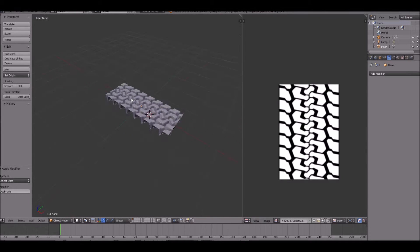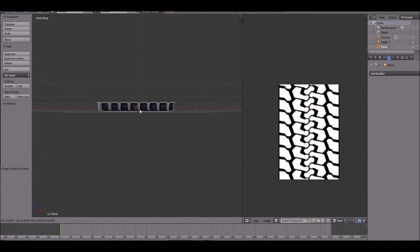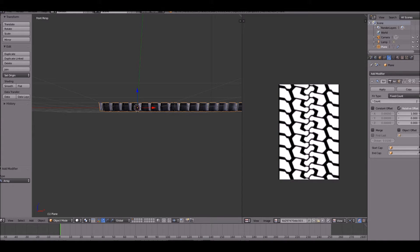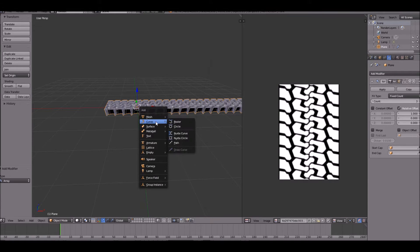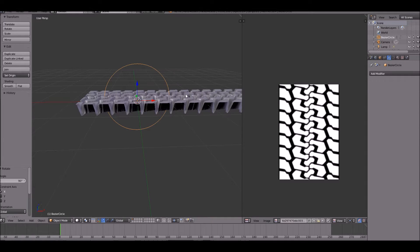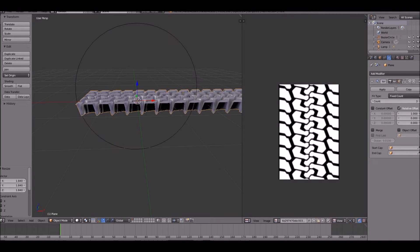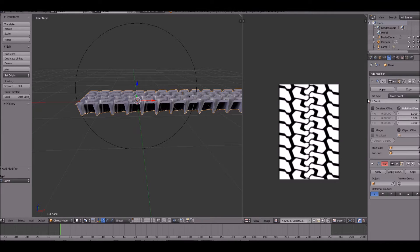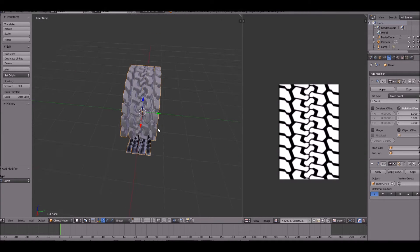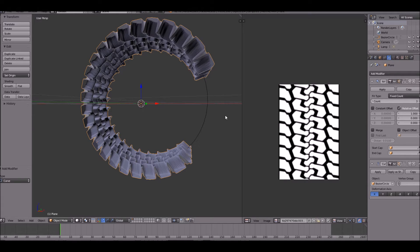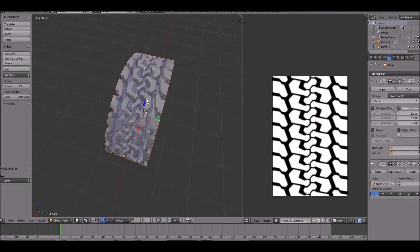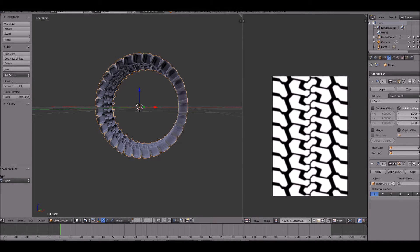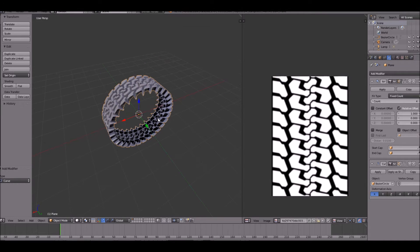Apply that, and now we get to the cool part. Go ahead and add an array modifier to your tire and bump up the amount to about three or four. Add a curve — a circle — rotate it, scale it up, go back to our tire, add a curve modifier, and select the curve we just made. We can bump up the number of array repetitions so that the plane arrays around and completes the circle.